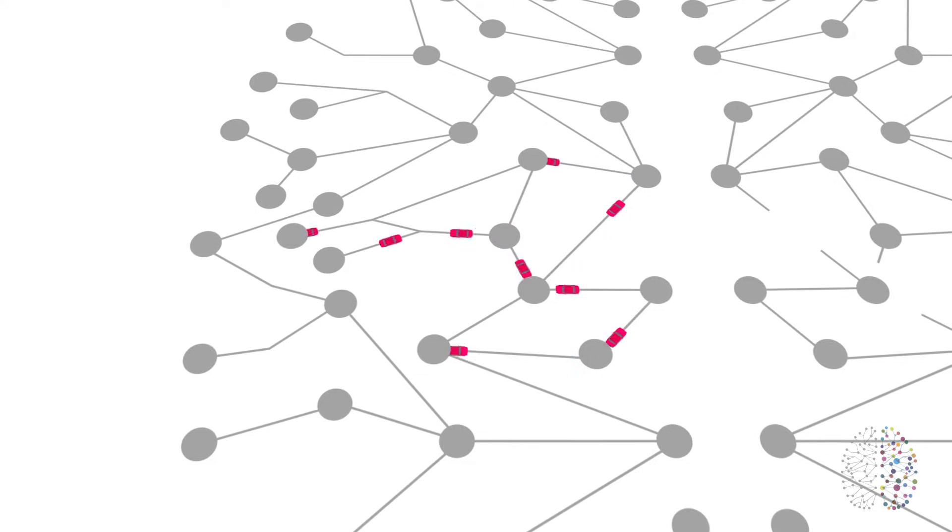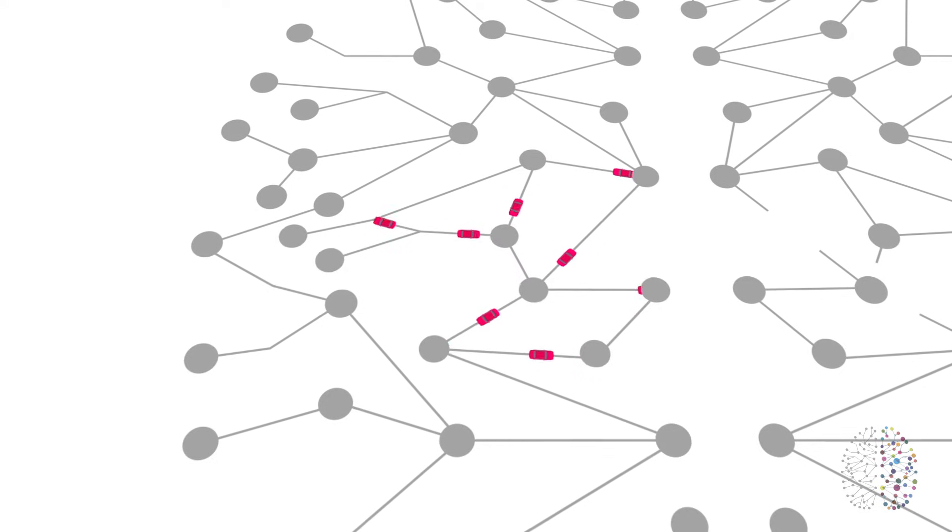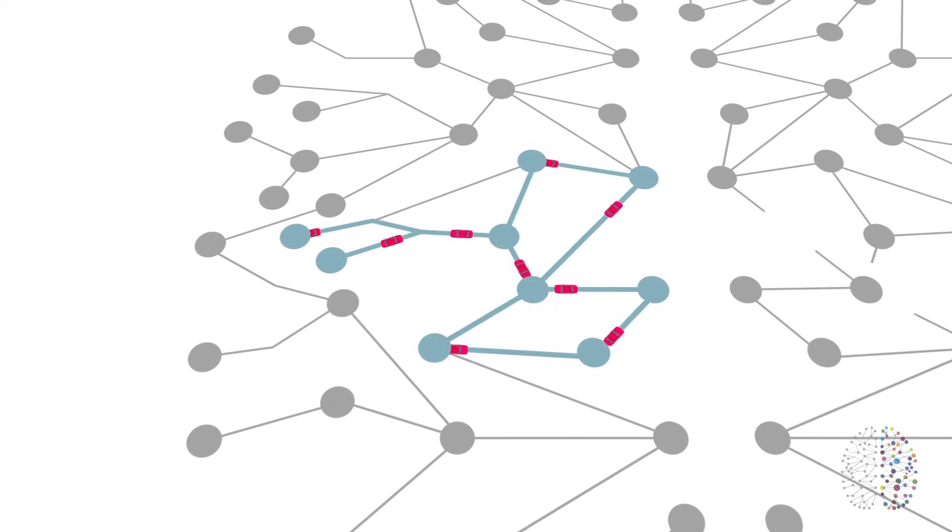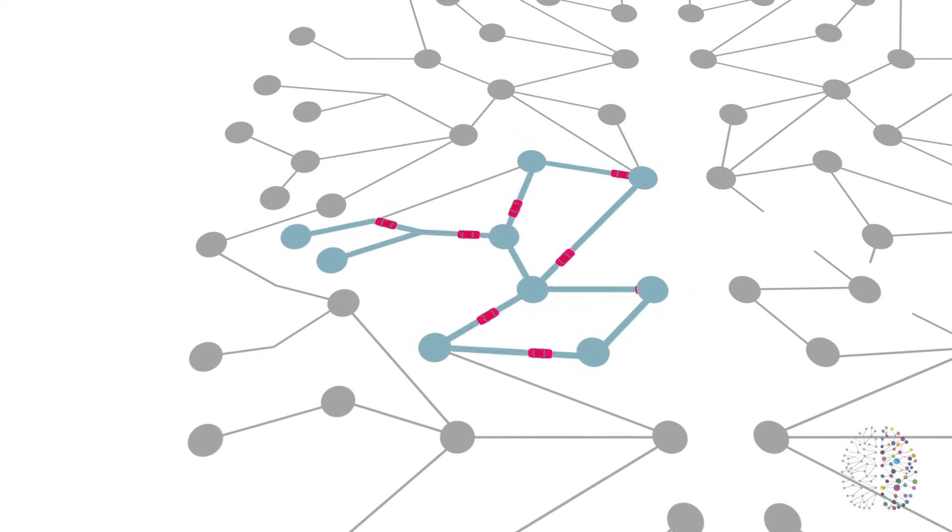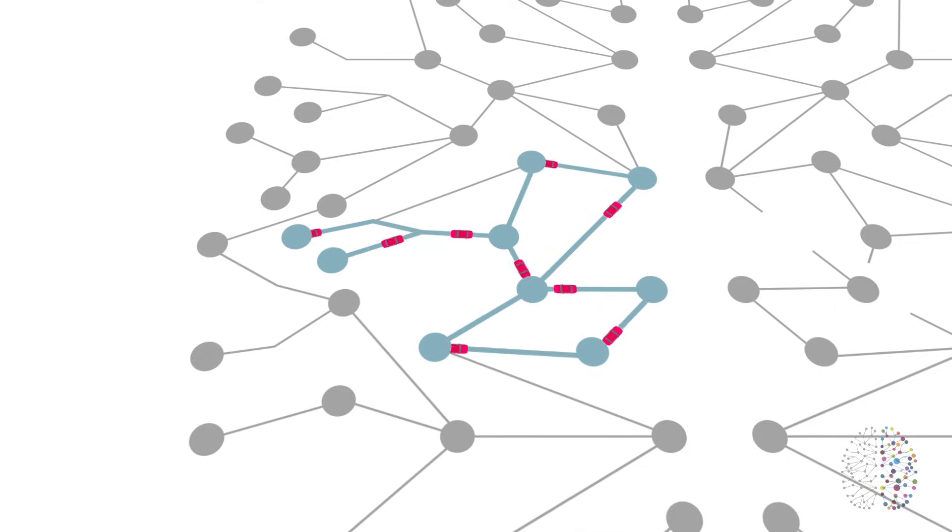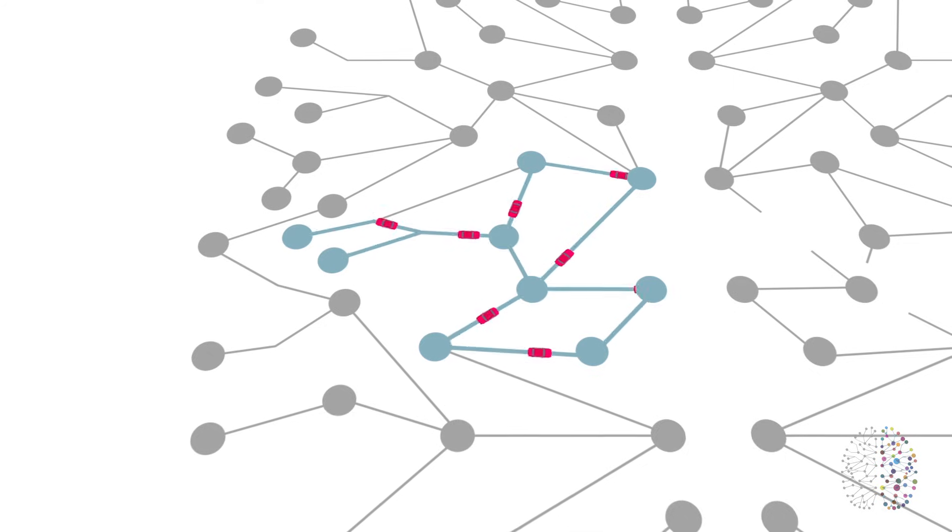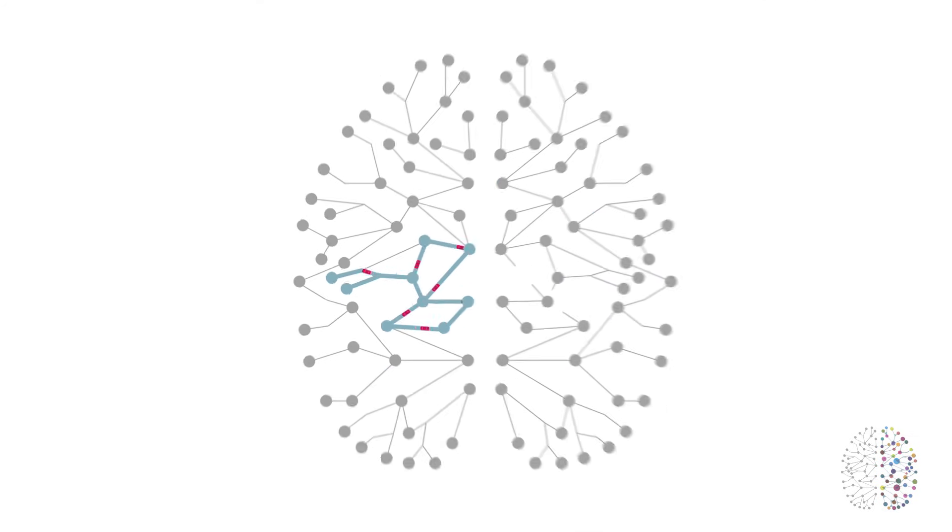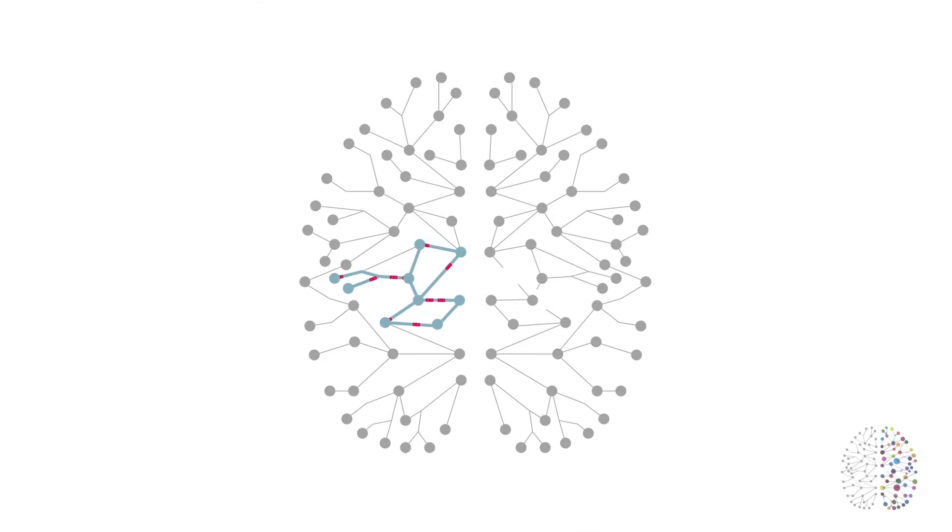These roads with all their traffic represent our established ways of thinking, feeling, and doing. Every time we think, feel, or do something the same way, we strengthen this road, making it faster, and it becomes quicker and easier for our brains to travel this pathway.